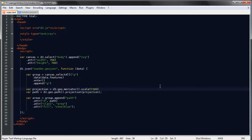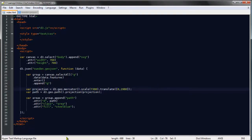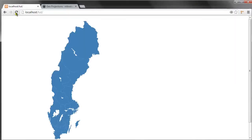And we'll also give it a translate of 0, 1980. Okay save and refresh. Okay so we have our map here.